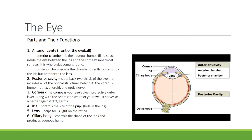The cornea is your eye's clear protective outer layer. Along with the sclera, which is the white of your eye, it serves as a barrier against dirt and germs. The iris controls the size of the pupil. The pupil is the hole in the iris. The lens helps to focus light on the retina.